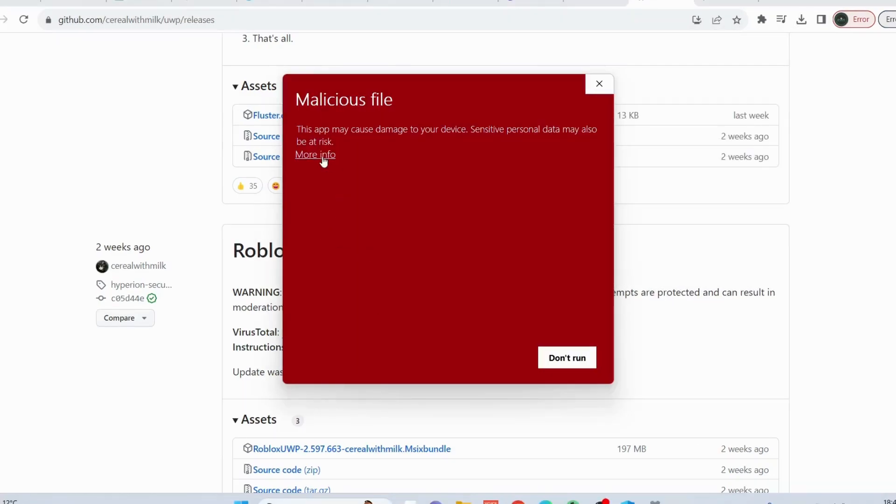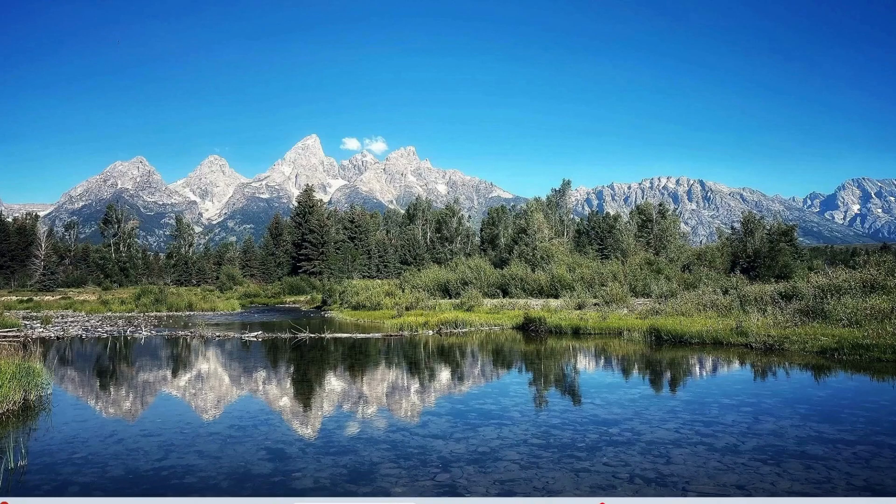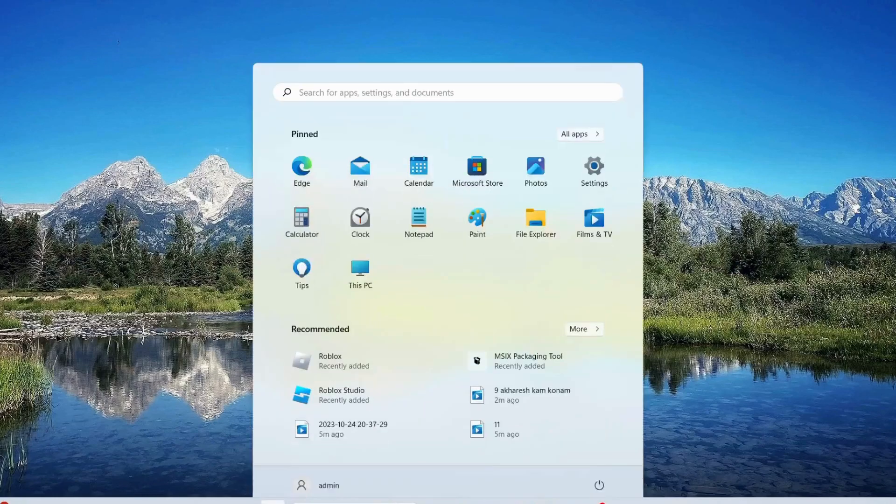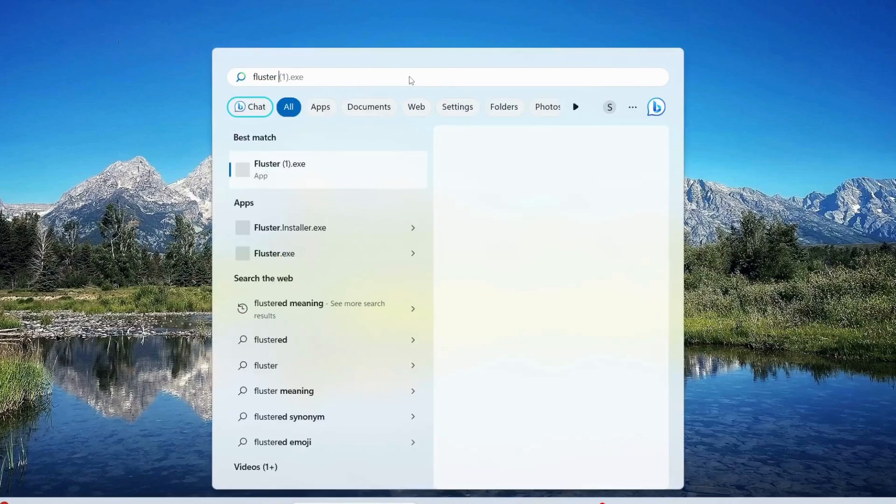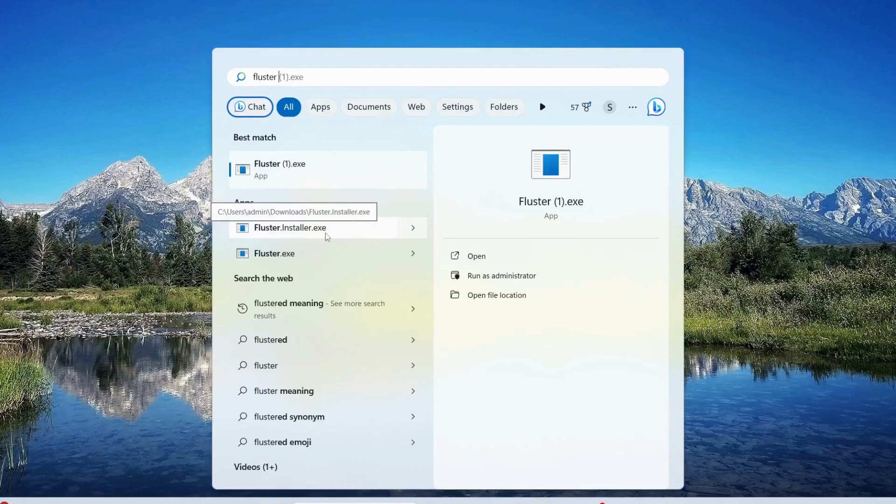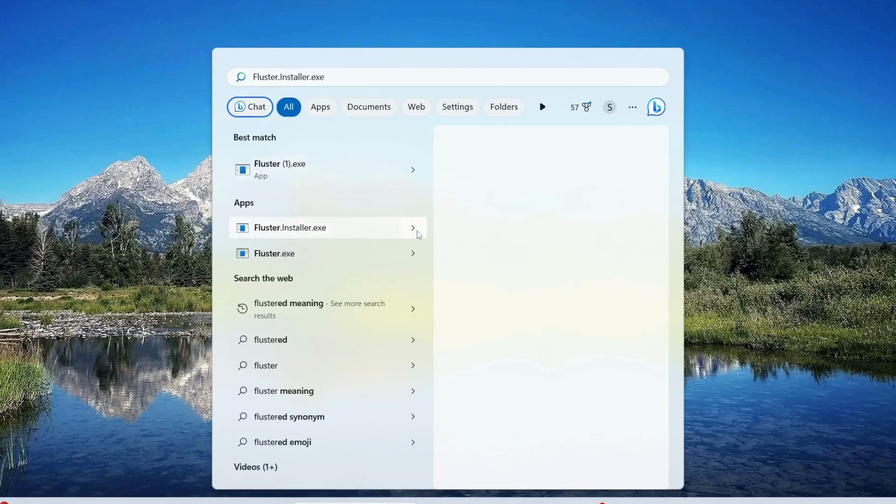You will get this message, so just click on More Info and click on Run Anyway. After that, open up your search bar and look for Fluster Installer.exe. This is the one you need to run.